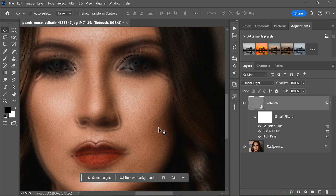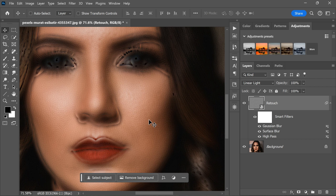Now that we have applied the filters to the retouch layer, we want to selectively apply these effects to specific areas of the skin. To do this, we will add an inverted layer mask to the retouch layer. First, make sure that the retouch layer is selected in the layers panel.